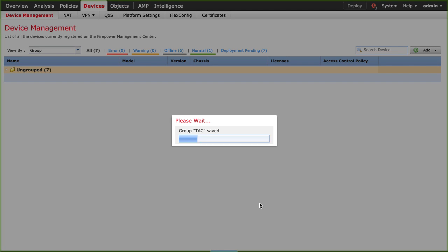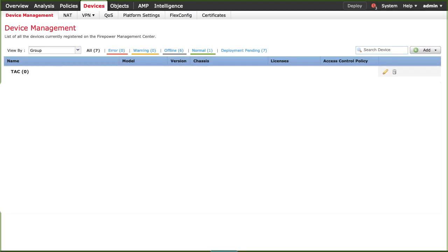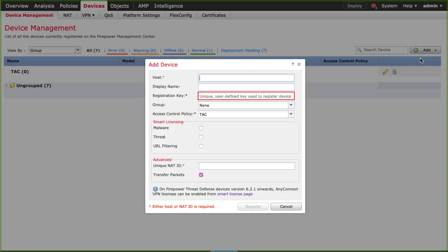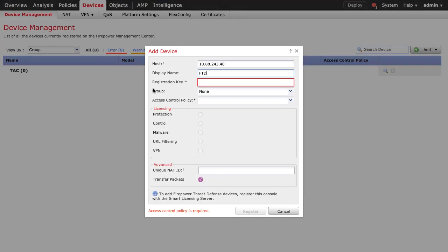Once group has been created, I will add there my new device. Enter the data required in each field. For the host, enter the IP address of the FTD. Input a display name. Registration key, the same as the one you typed under the FTD previous process.